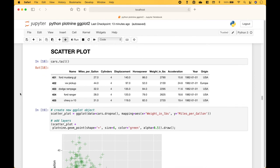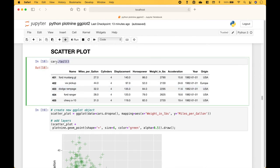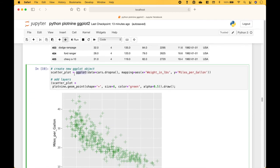Next, let's go over some scatterplot examples. We're going to use the cars data. We create our new ggplot object, put in the data, and the mapping using aesthetics. For the x-axis we use weight in pounds, and for the y-axis we use miles per gallon. Then we add the layers, and for the scatterplot we use geom_point, setting our shape, size, color, and alpha.